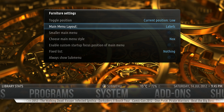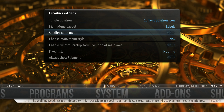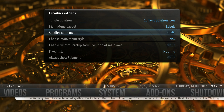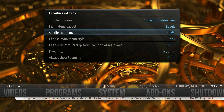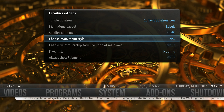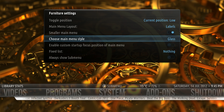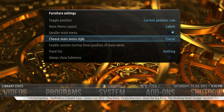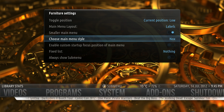There's an option here to shrink the font to smaller, so a smaller Main Menu. You can choose Main Menu Style to be Nox, Glass, or Classic — and this affects the translucency and texture.